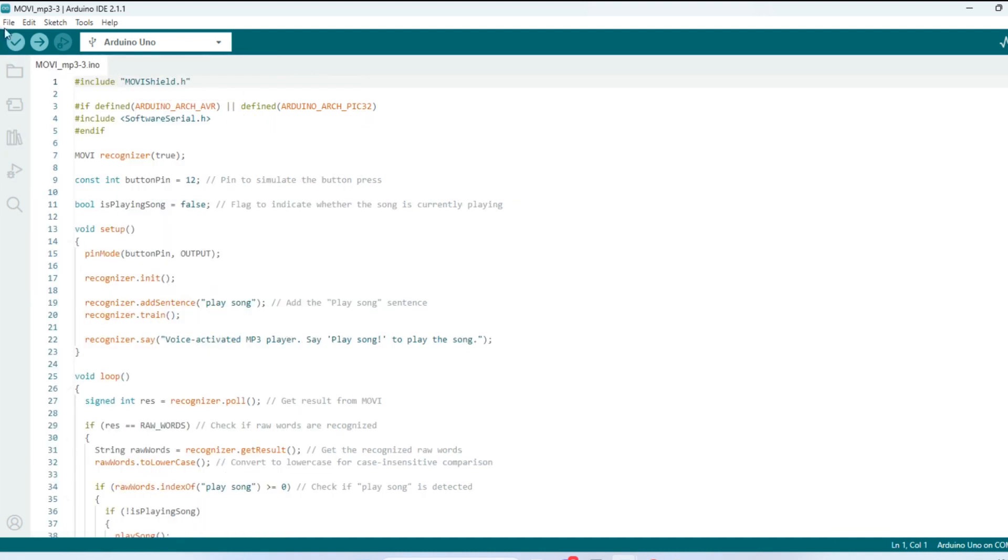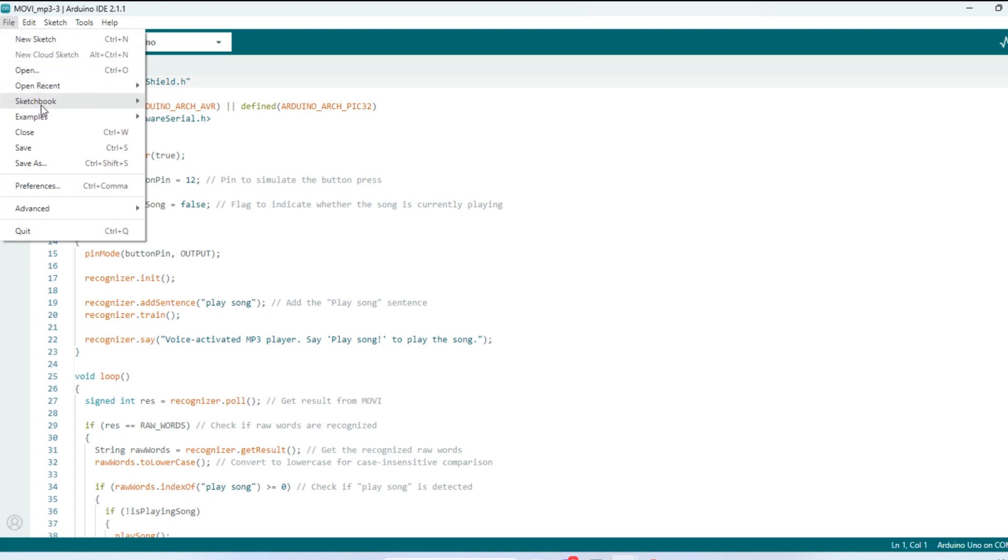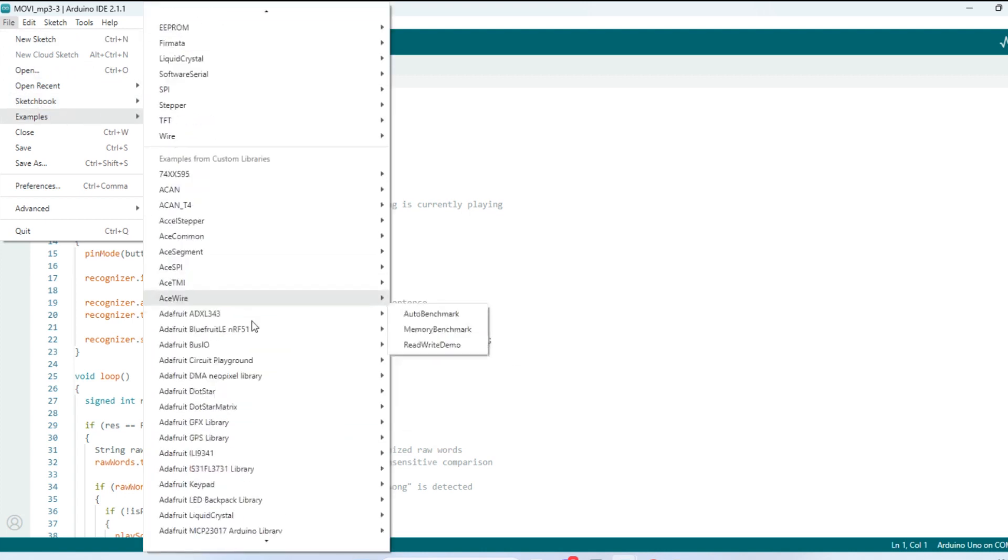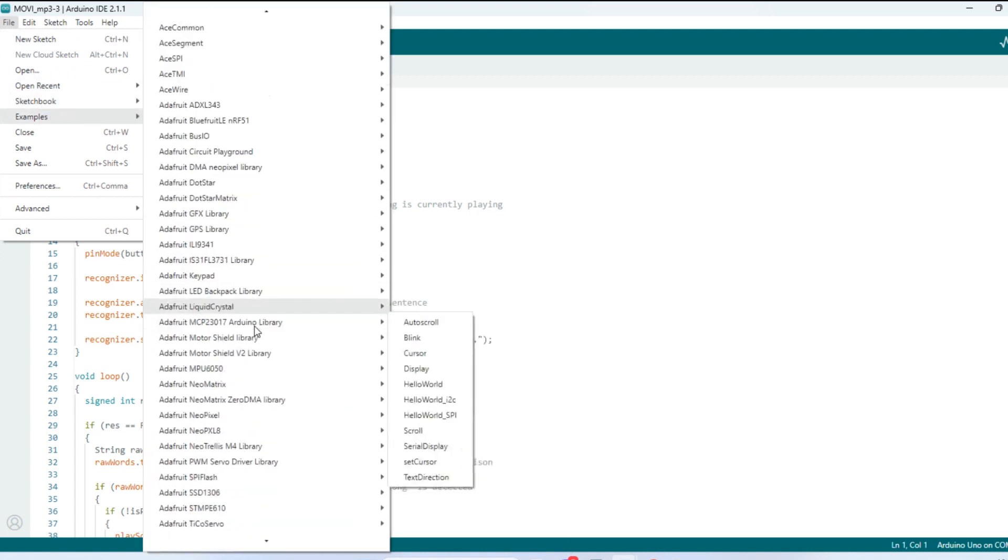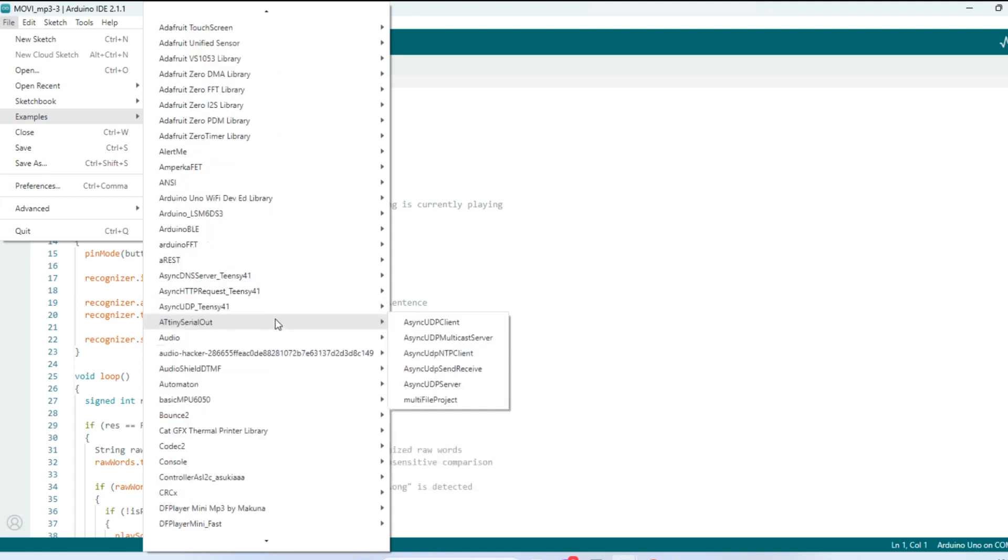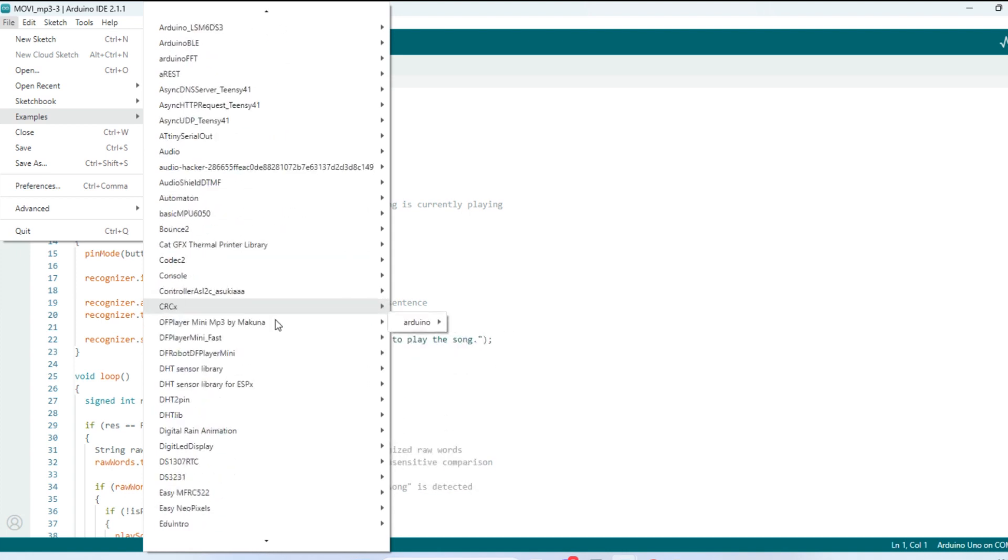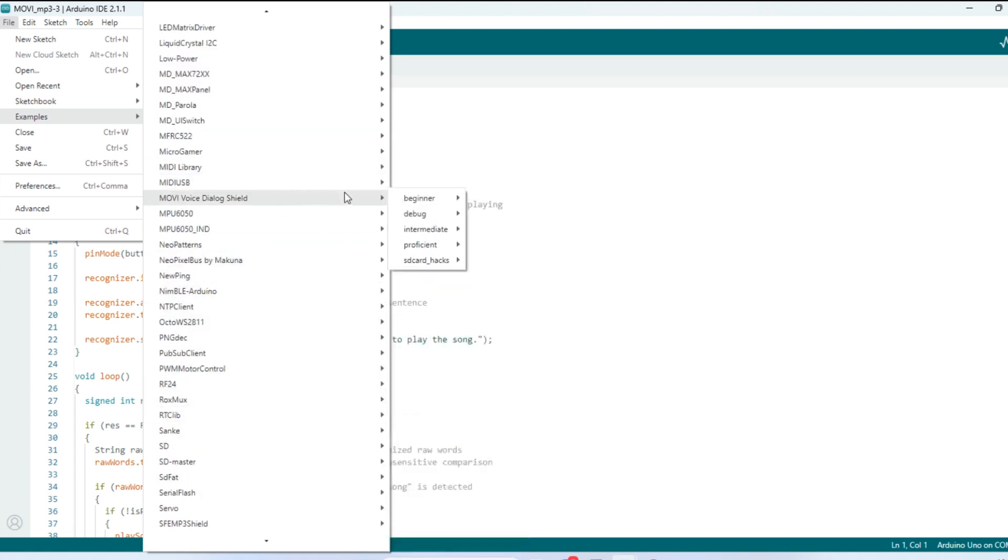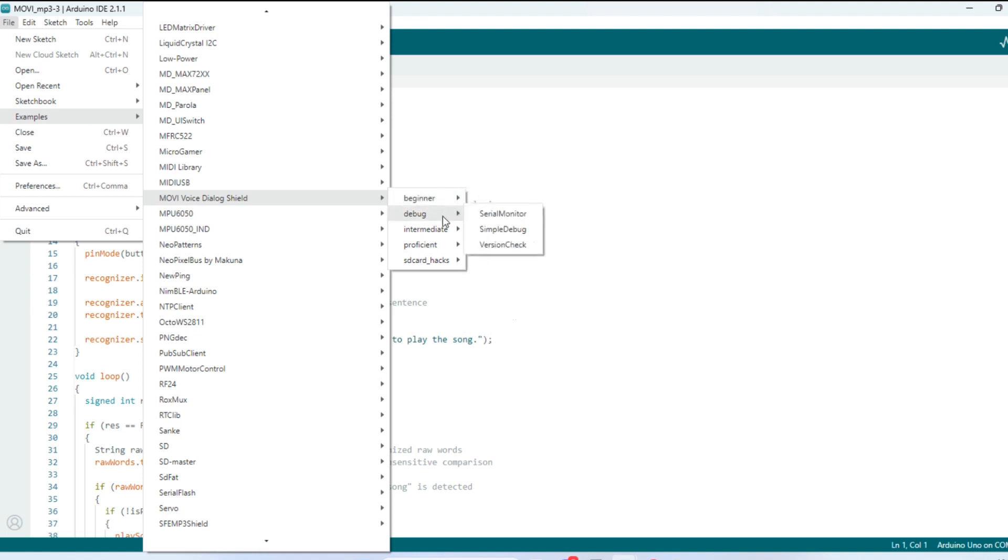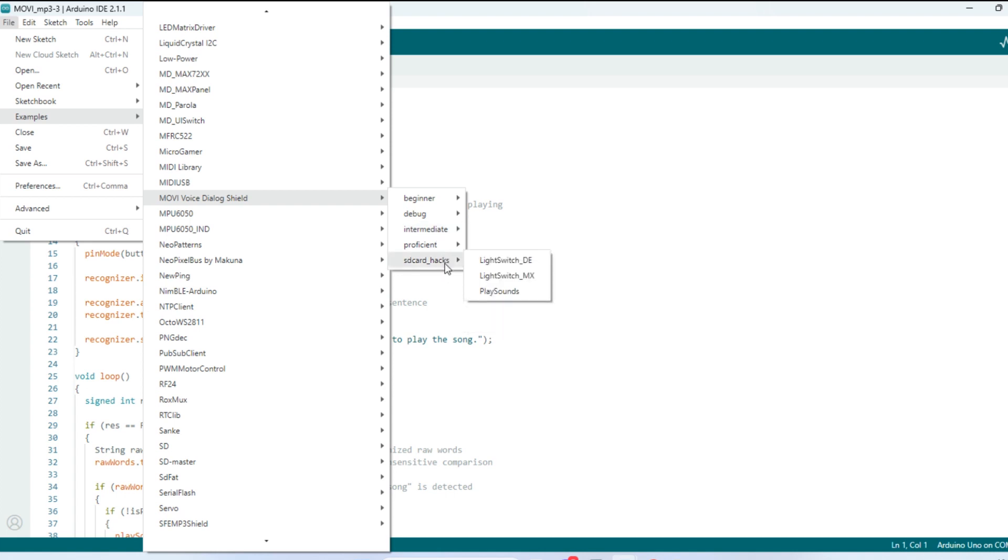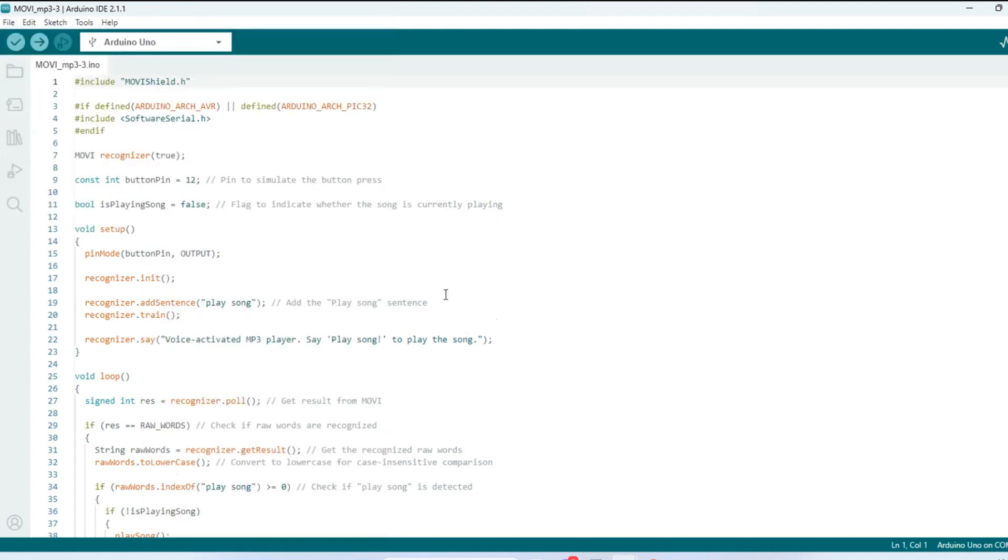You can go to file, come down to examples, scroll down to your newly installed Movi library. We've got a number of libraries here. Here we go. And what I like about this is it has all kinds of different examples for you. Some are really neat. I don't think I've used them all, but most of them. But we're going to use this intermediate one right here. And I use the password example.